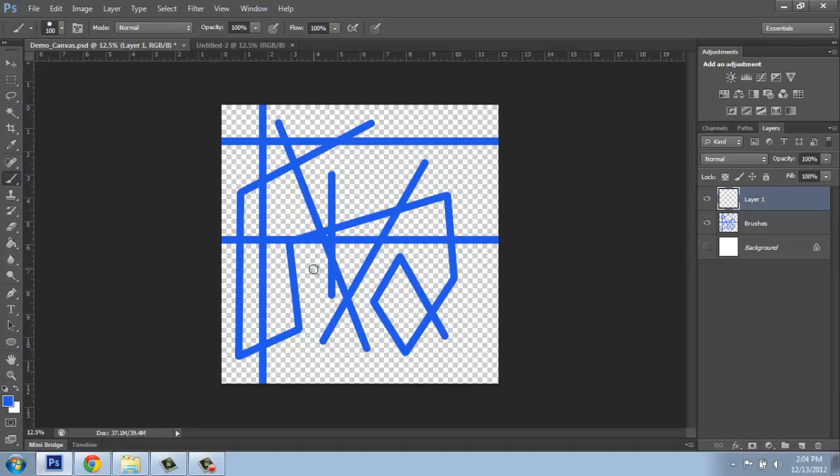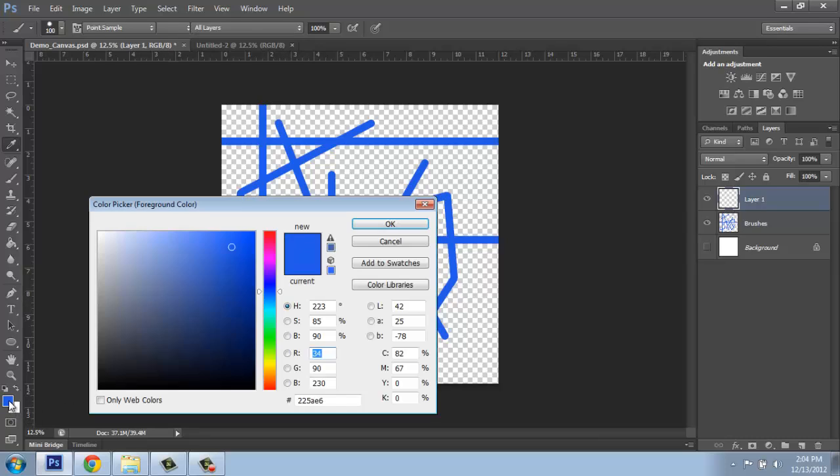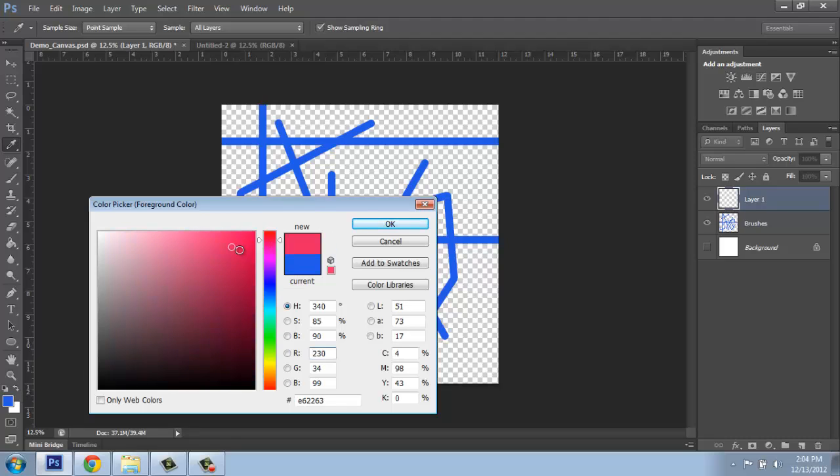Now if I want to come in and make some marks, they will be on top of these blue ones. So I'll come down to the color picker and change my color to make it a little bit more obvious.